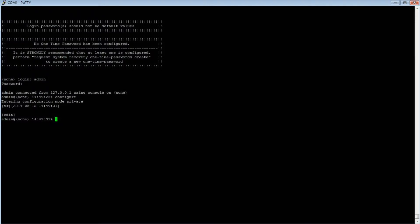To begin, we will first work on the VPN service parameters in the order previously given, starting with the IKE policy. We will type: set services vpn ike policy, give it a name — for this example we will call it 'ike-policy-name' — then auth-method, then pre-shared-key, then Enter.